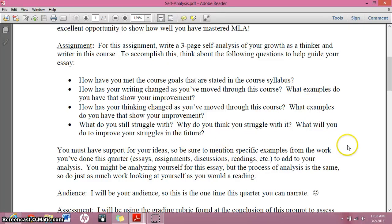Think about what you're still struggling with. What are you going to work on in the future? How are you going to work on it? Why do you think you need to work on it? Why are you struggling with it? So it kind of has a past, present, future kind of organization to it if you want to do it that way.